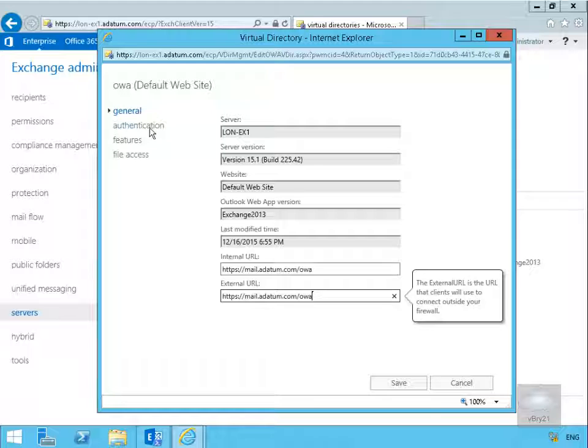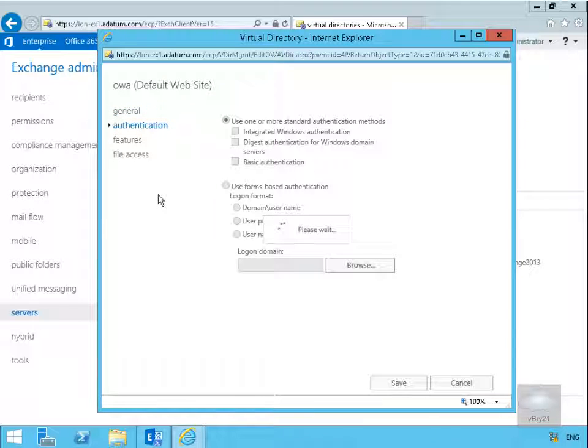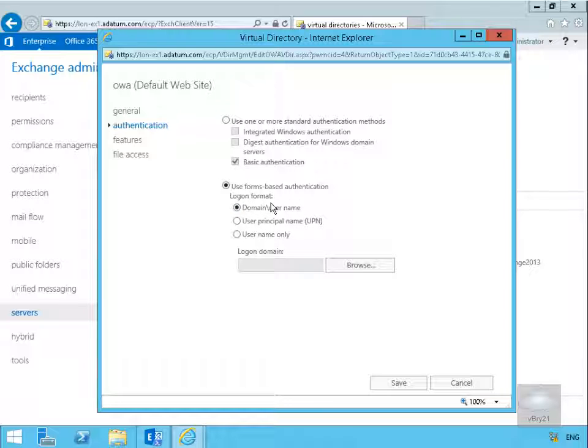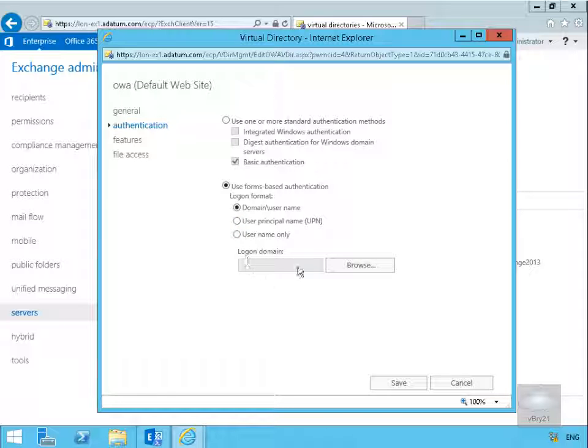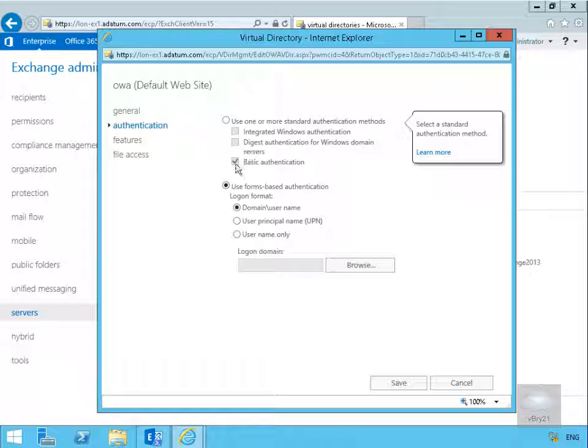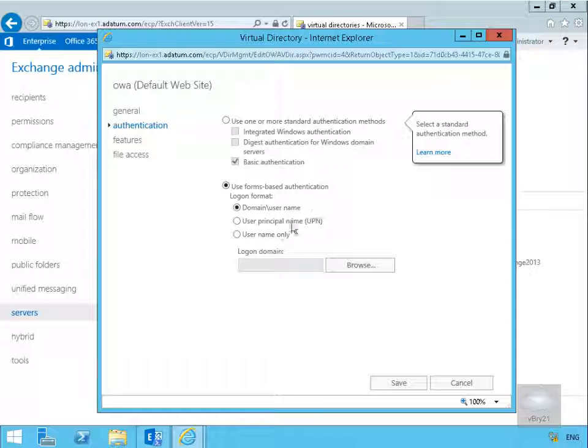The next tab we have is the authentication tab. In the authentication tab we're specifying our authentication methods. We're going to use form-based authentication. So users are going to have to type in, in our case, A datum backslash username, or we could specify user principal name, so user@datum.com, or we could specify username only and we could specify the logon domain up at the top here. If we don't want to use forms-based authentication, which is secured with SSL, we could use either basic authentication, but we don't want to use that because that's plain text passwords. Digest authentication for Windows domain servers, or we could use integrated Windows authentication. This would be maybe one that we would use on the internal network. However, I'm just going to leave the forms-based authentication.